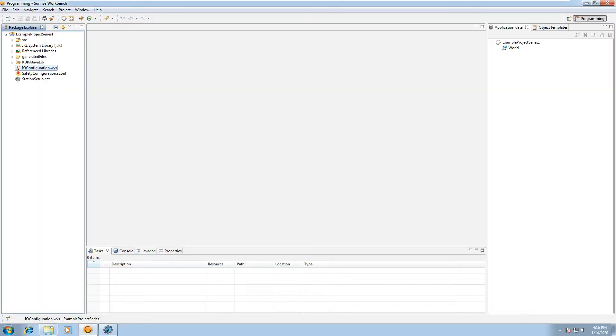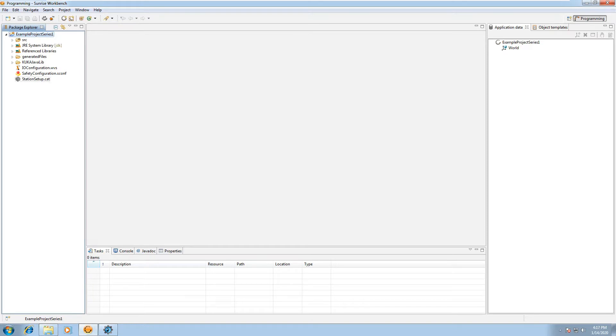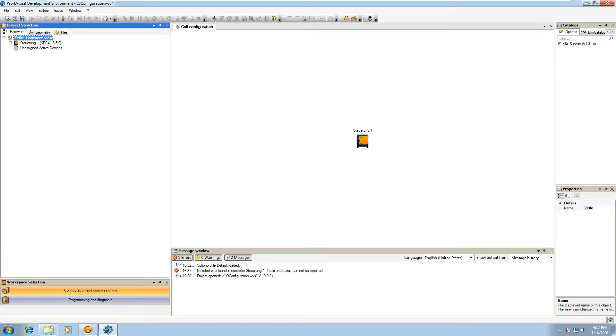Today we're going to jump into creating IO configurations. If you do not have an ioconfiguration.wvs file in your project, you right click and hit new IO configuration. That will open it up, or you can just double click on the IO configuration.